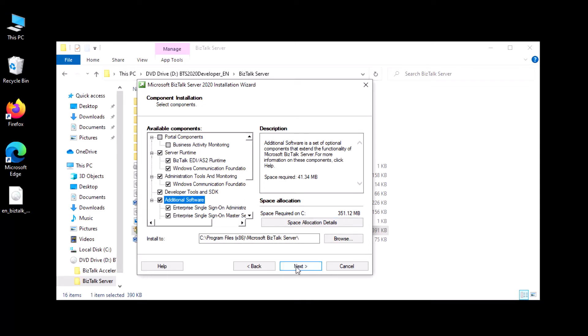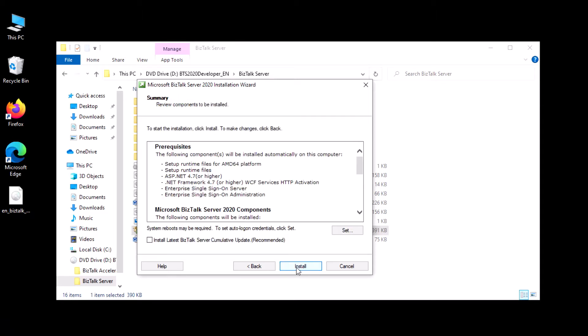Just check everything and click next. If you want community updates, you can check this option. I'll check yes — I always want the latest updates.